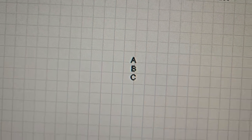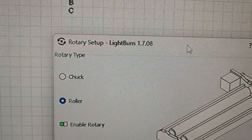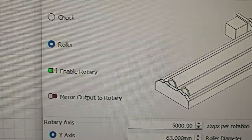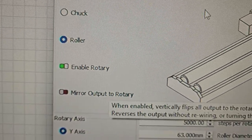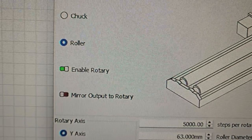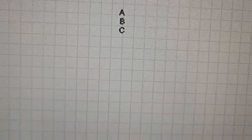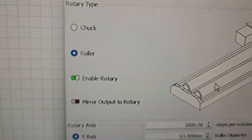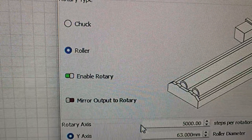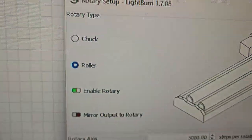then what we'll do under the rotary setup, is that you can actually mirror the output to the rotary. So if those letters, when you engrave them, are coming out back to front, then you'll need to just turn on that mirror output to rotary on.